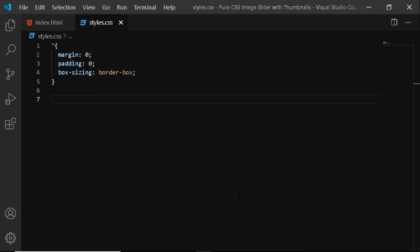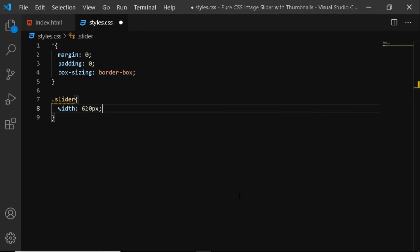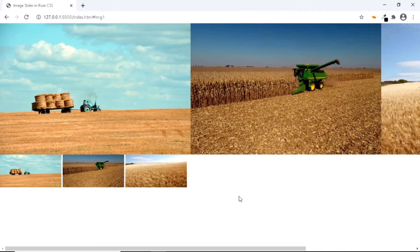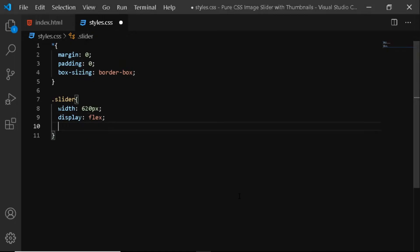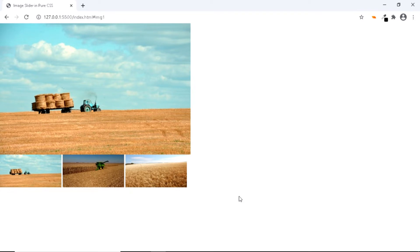Here in the CSS file, all I have is some basic reset. Now let's select the div with the class of slider. We'll give it a width of 620 pixels, which is equal to the width of the main image. Also, let's give it a display of flex. Now if we check in our browser, we only want to display one image in our slider, so let's give it an overflow of hidden. And this looks better.